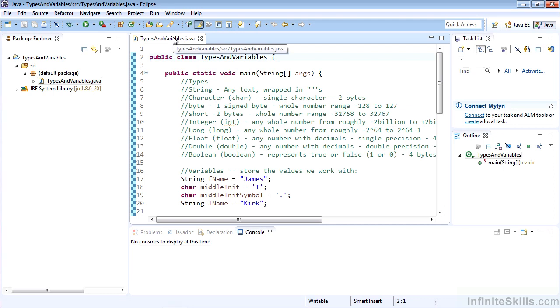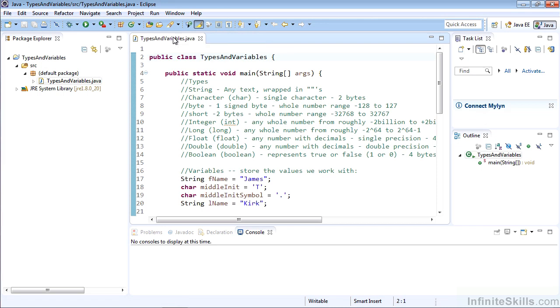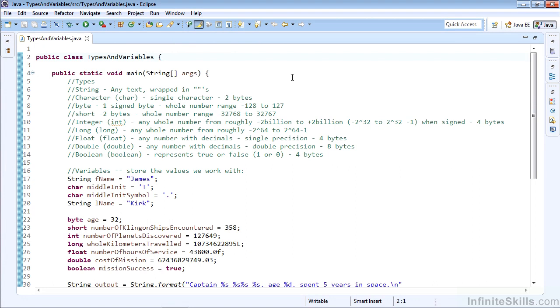In this lesson, we're going to review what we should already know: types and variables as we're working in Java. Go ahead and get the project Types and Variables loaded up into your Eclipse IDE if you'd like to work along with me. We'll have just one class in this project, TypesAndVariables.java, and here we're going to review the different types and variables to use those types.